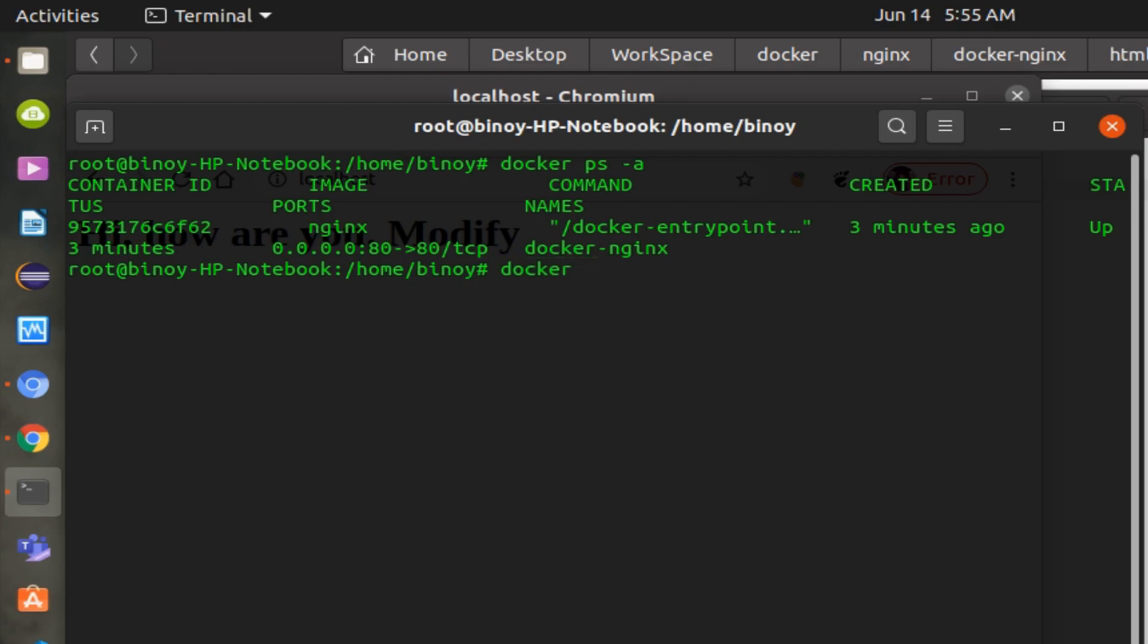Now I will explain how to log into your Docker and see the files, or if you want to make any changes on the Docker.